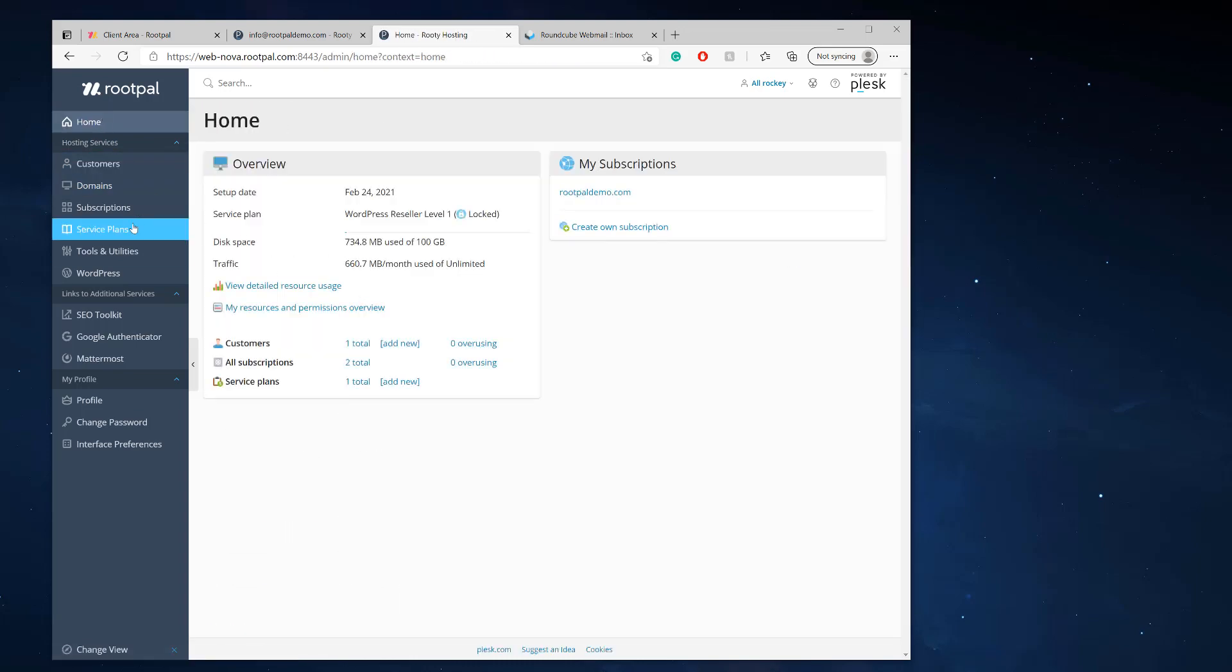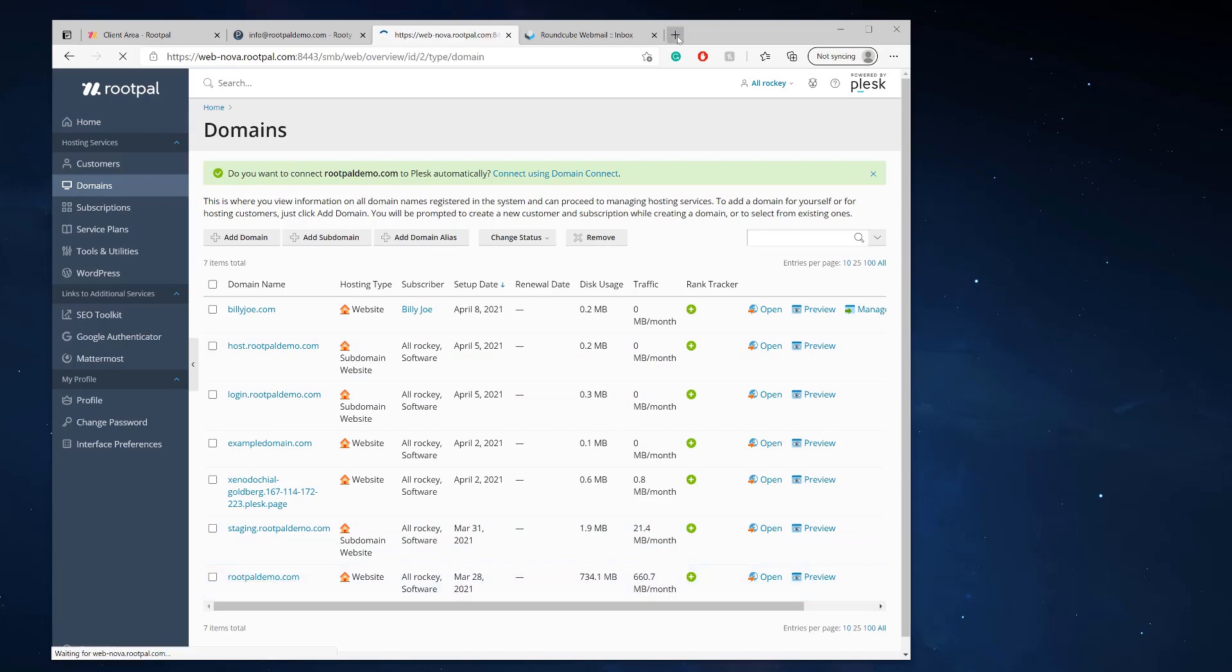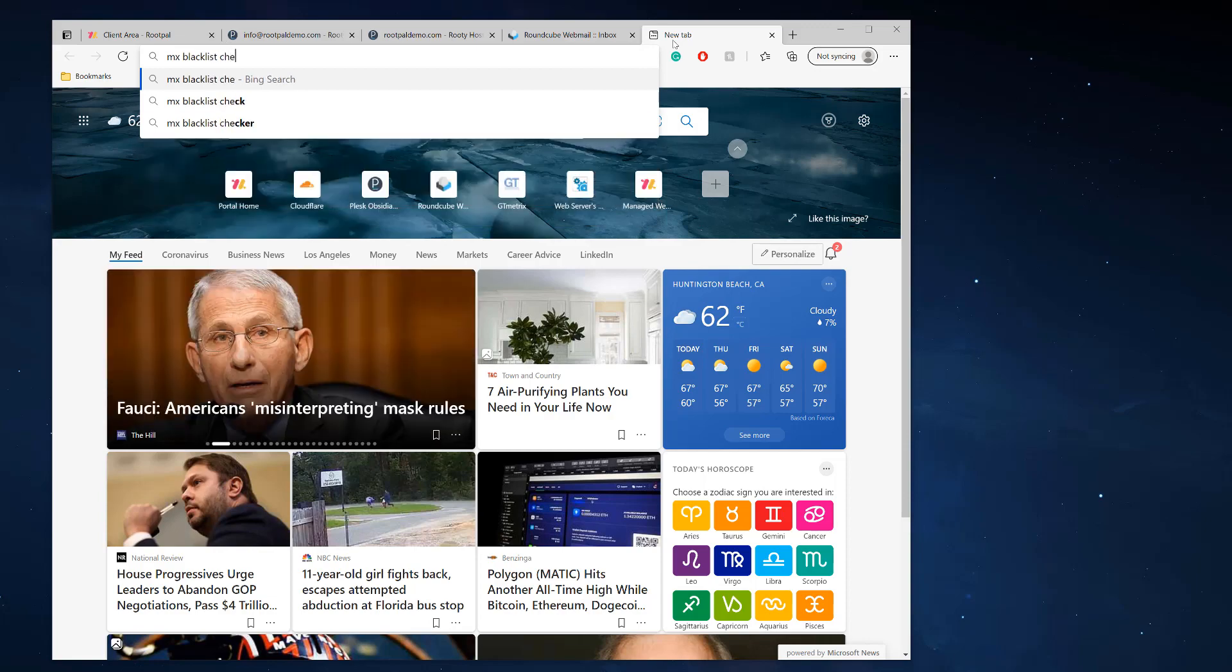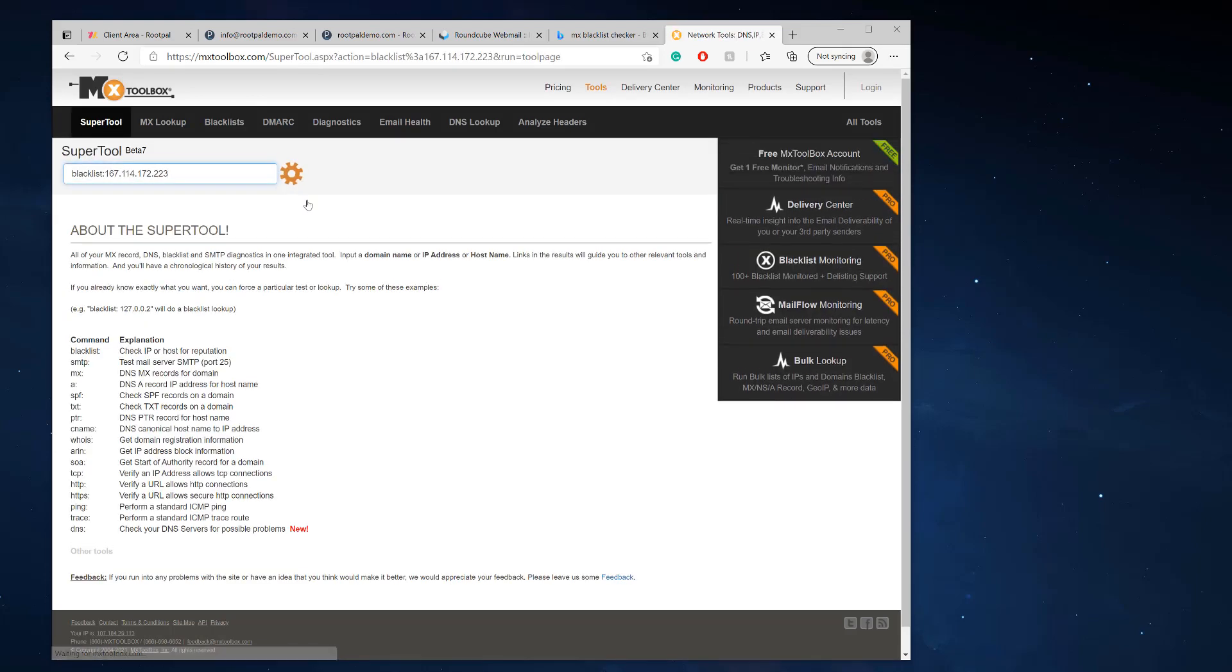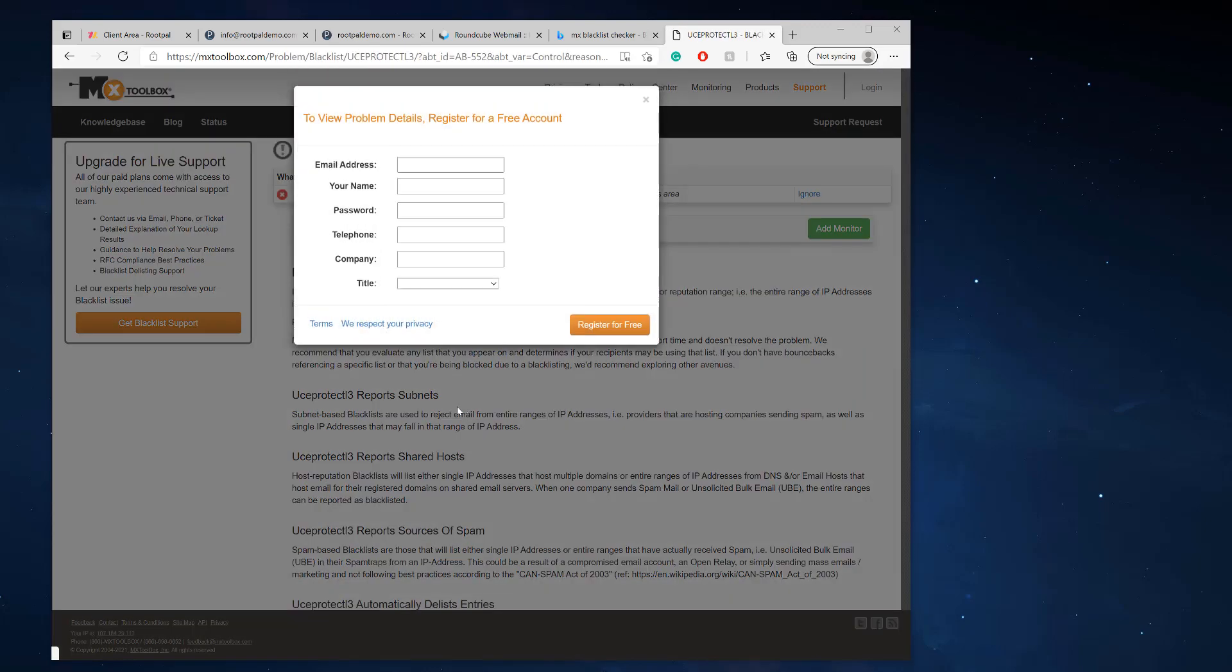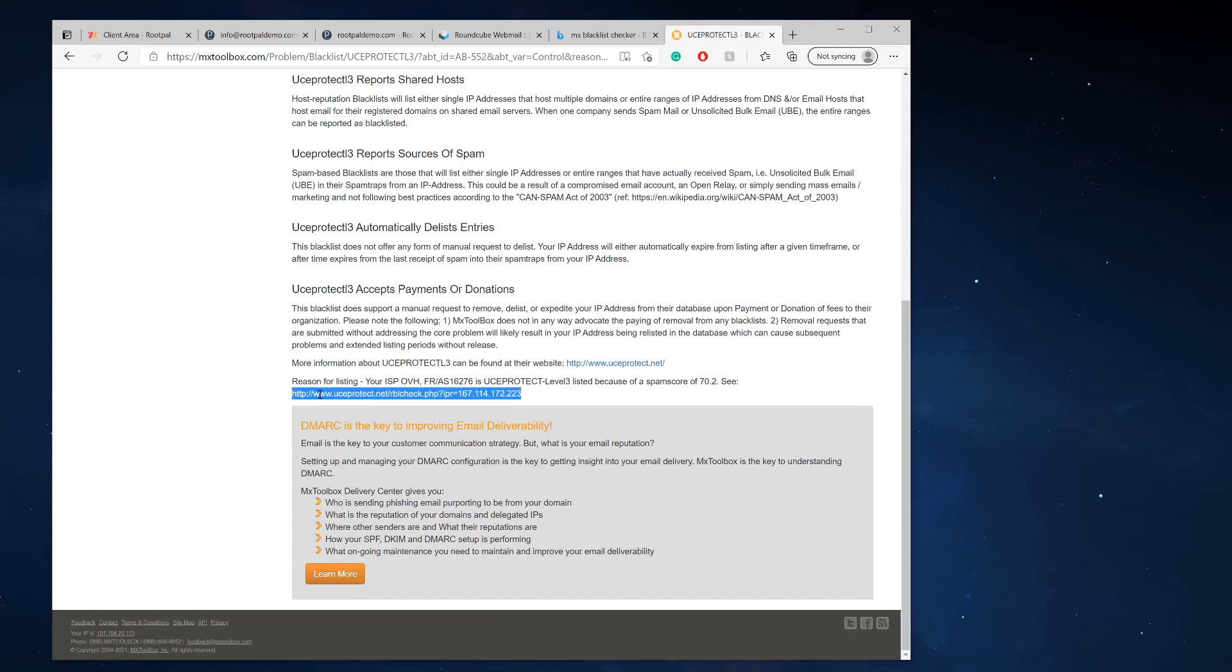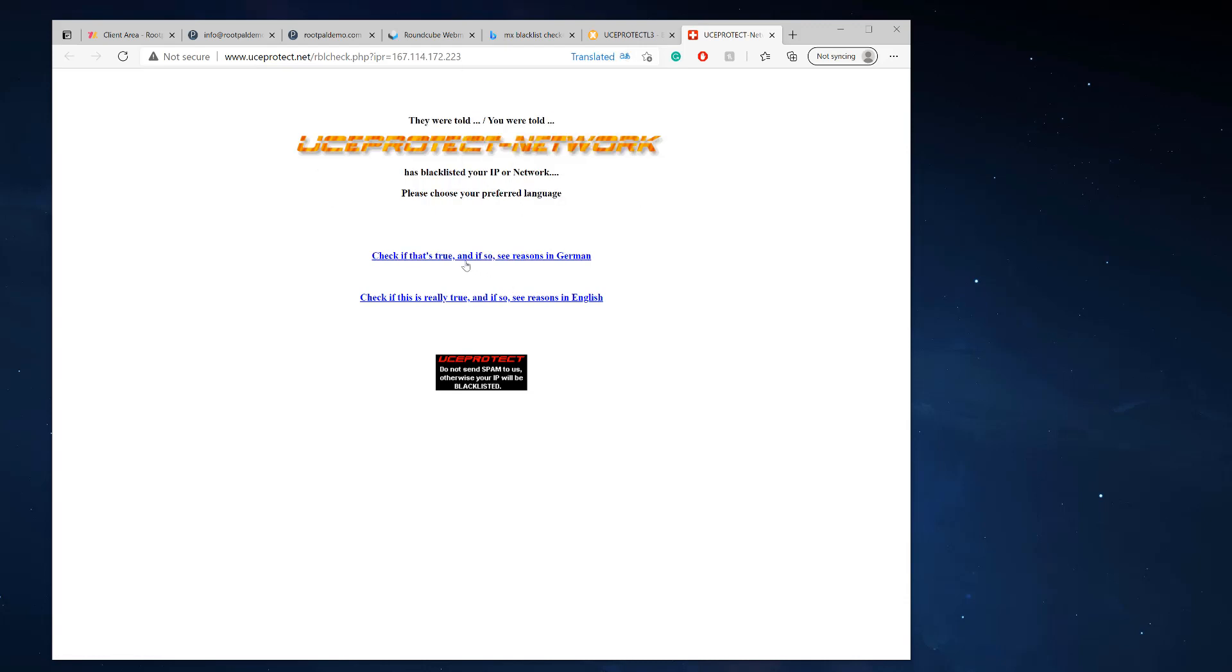Now that we have that done, the next thing we want to do is make sure that our domain isn't blacklisted. So let's grab the IP address, this is the IP address of my domain name. We're going to go to MX blacklist checker and we need to make sure that our IP address of the server is not blacklisted. Sometimes it becomes blacklisted and there we go. So this sucks because there's a UCEPROTECT L3.